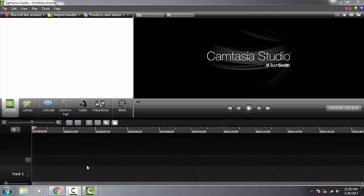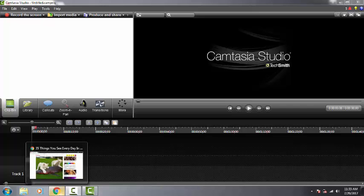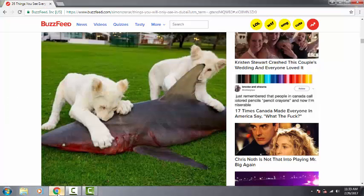Hey guys, what's up? So today I just want to show you guys really quickly how you can convert WebP files into a JPEG and save them on your computer.